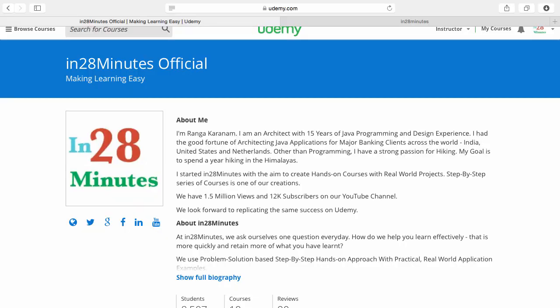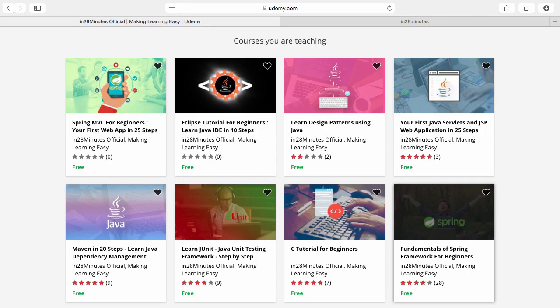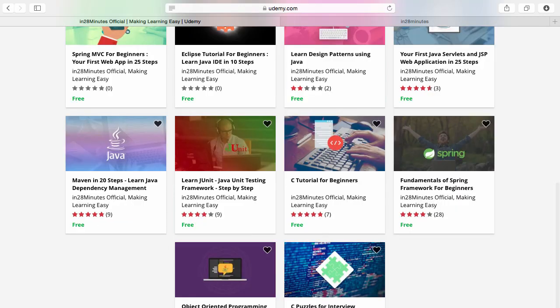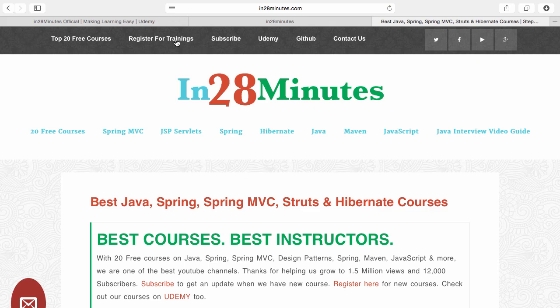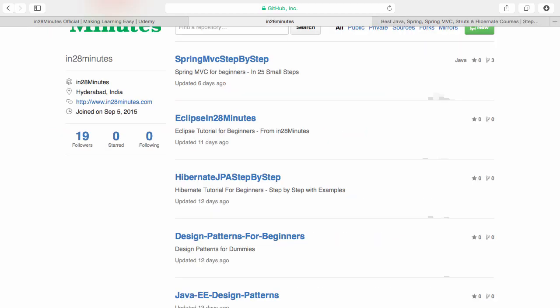Number one is Udemy. You'll find a link in the description of the video to our Udemy profile. We are teaching a lot of courses on Udemy and most of them are free. Number two, visit our website www.in28minutes.com. You'd find tons of information including how you can register for our trainings and the link to Udemy and our GitHub code as well. Number three, visit our GitHub repository.